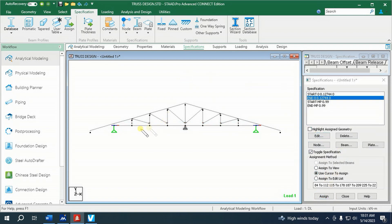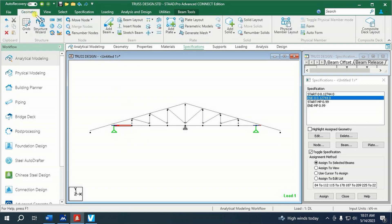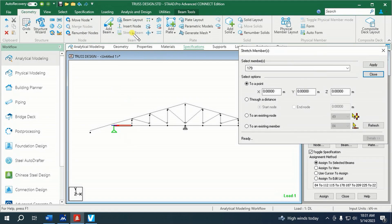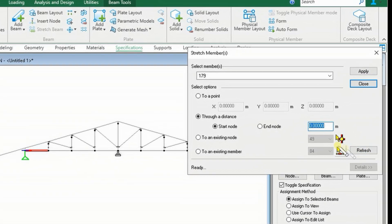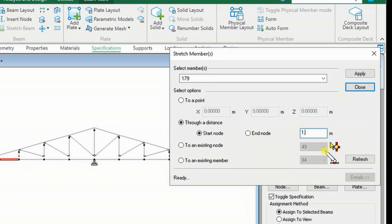I want to extend this bottom cord by a distance of 1.7 meters. To do this, let the member be selected, go to Geometry, and click Stretch Beam. Select 'Through a Distance,' then select Start. Since this is green here, which means Start, the direction of extension starts from green. Then give the distance of extension, which is 1.7 meters.